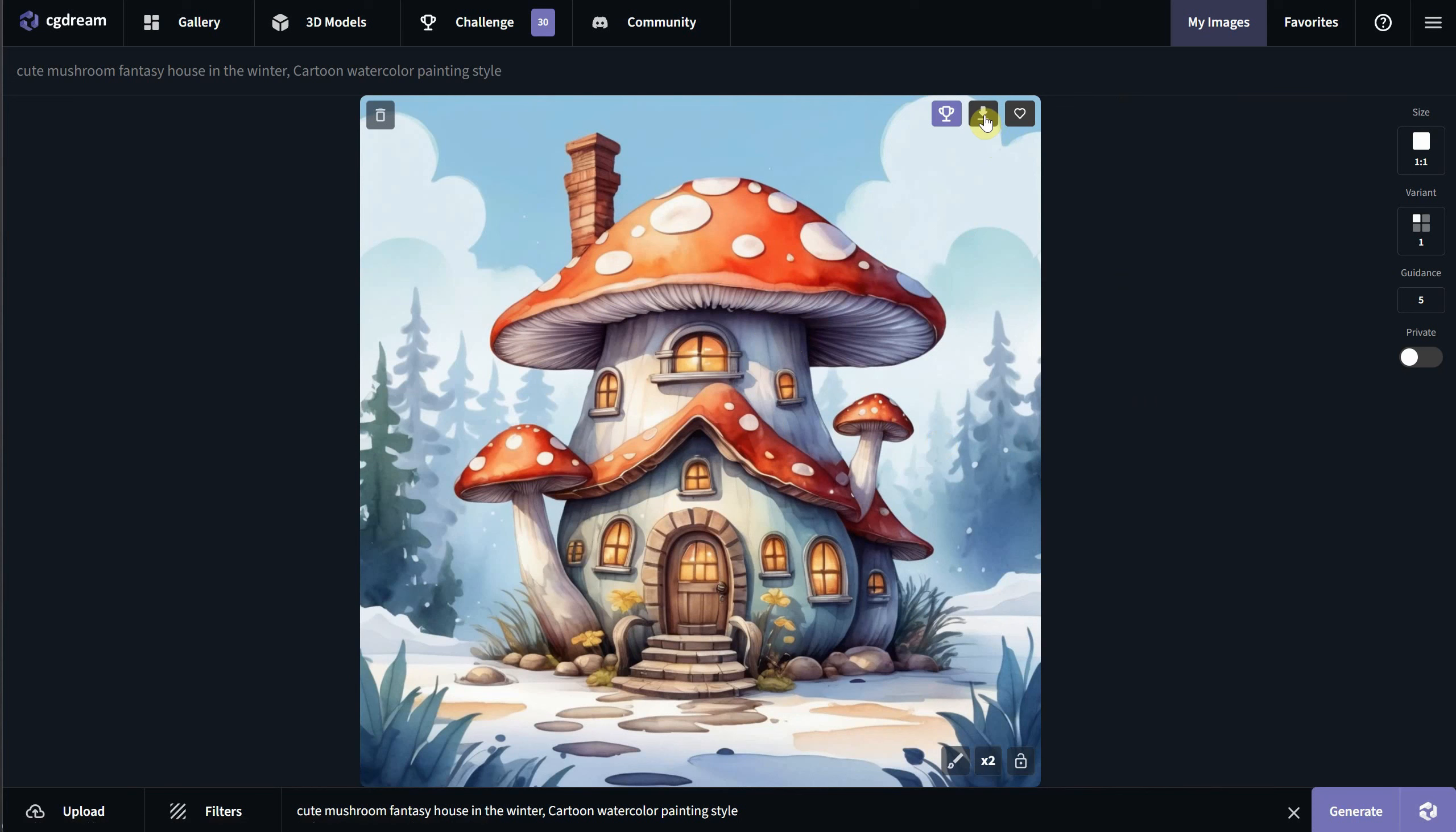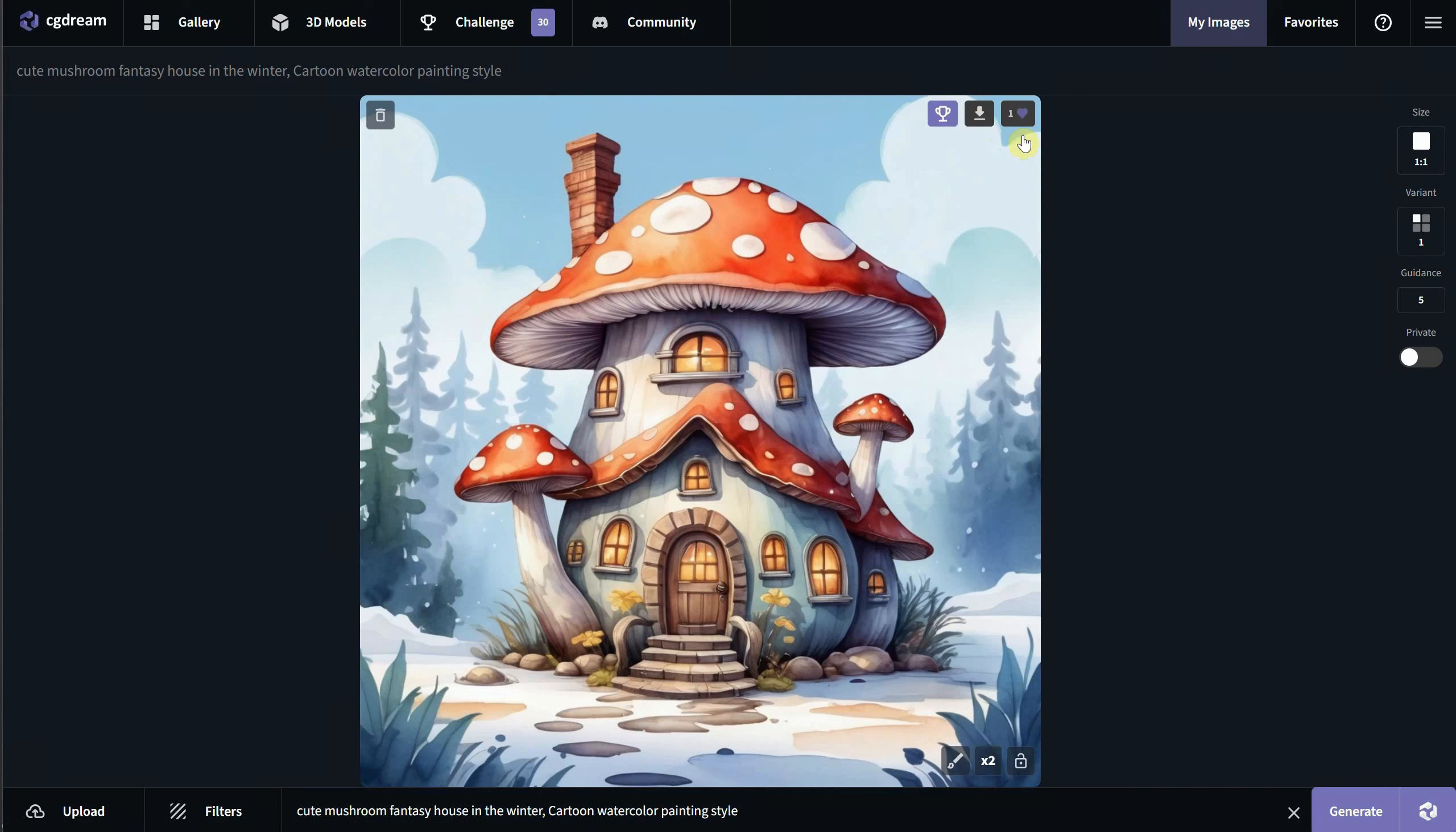When you hover over the image, you can see some buttons. The down arrow button lets you download the image. Next to it, there's a heart icon that lets you add the image to your favorites. If you click the favorite menu, you can find all your favorite images there.